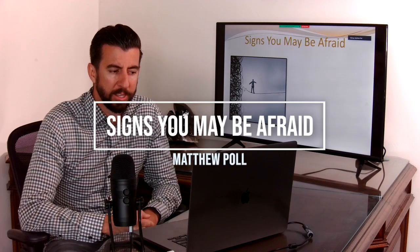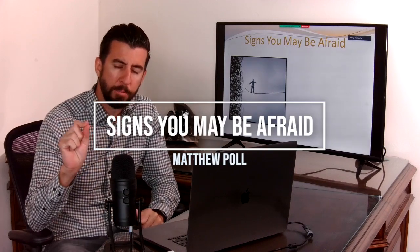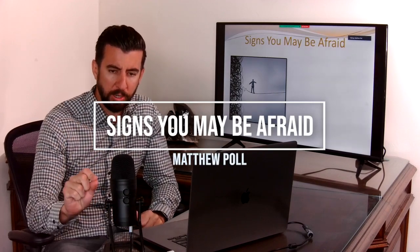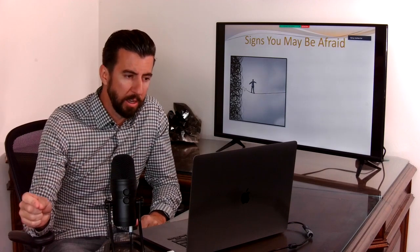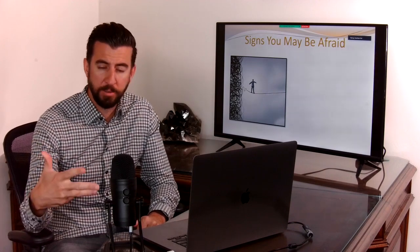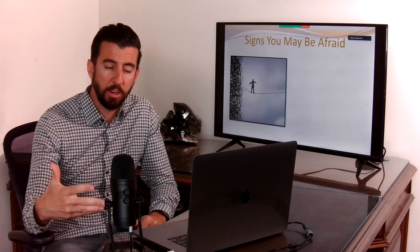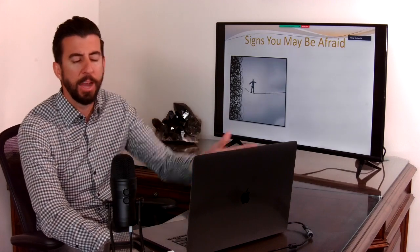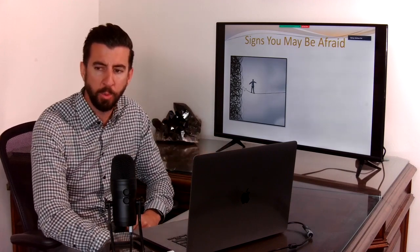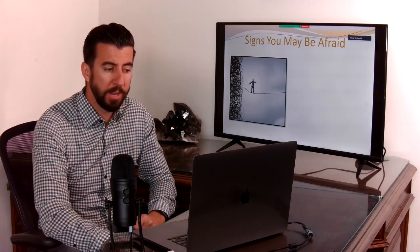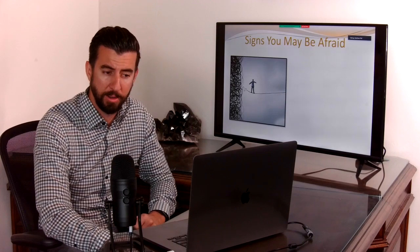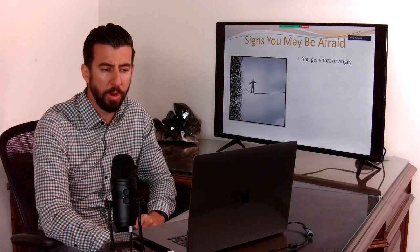I want you to look for the signs that you in particular show up afraid or fear starts to show up, because this isn't going to land for you if you can't see something in the last week that you have fear running and it's actually getting in the way of what you want.